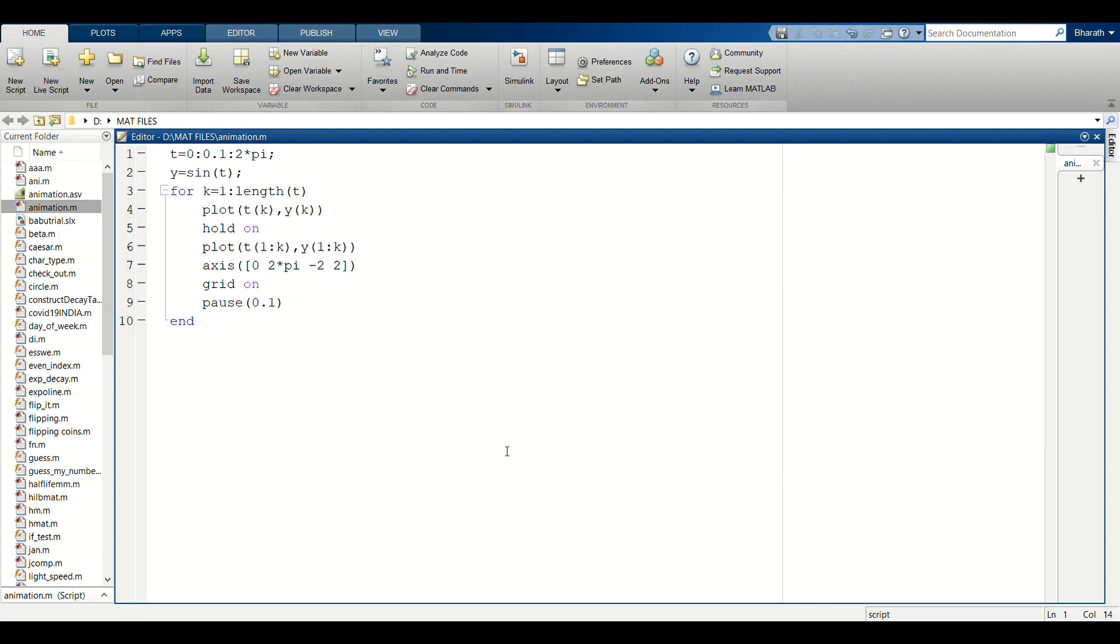Now we are plotting another graph in the same plot, so we are using hold on. We are plotting t(1:k) comma y(1:k). This is a looping condition.